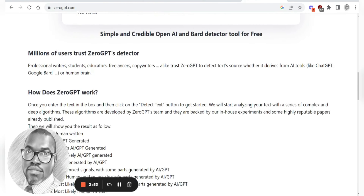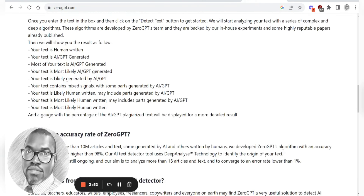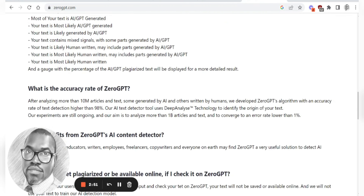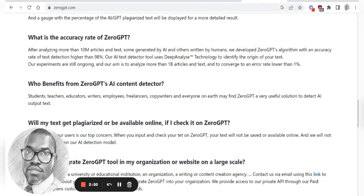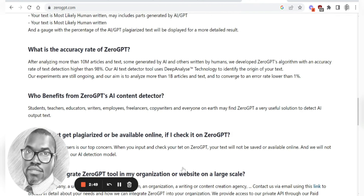If you scroll down a little bit further, you will notice that it says the accuracy of this tool is 98%, so hopefully it works.